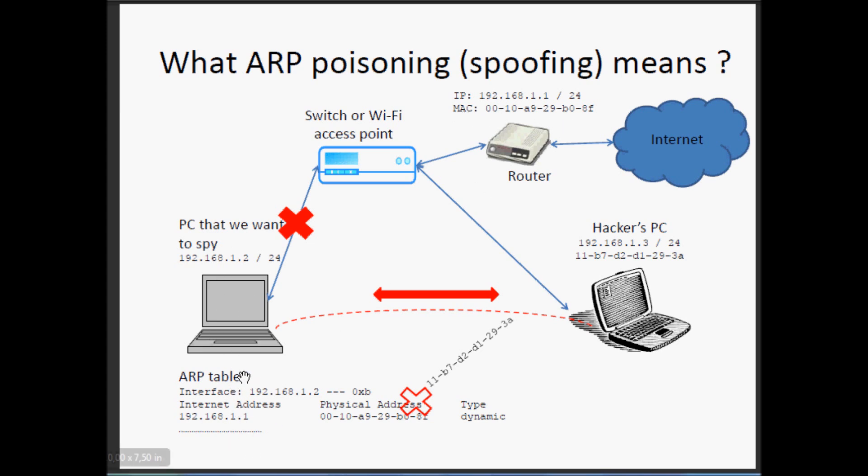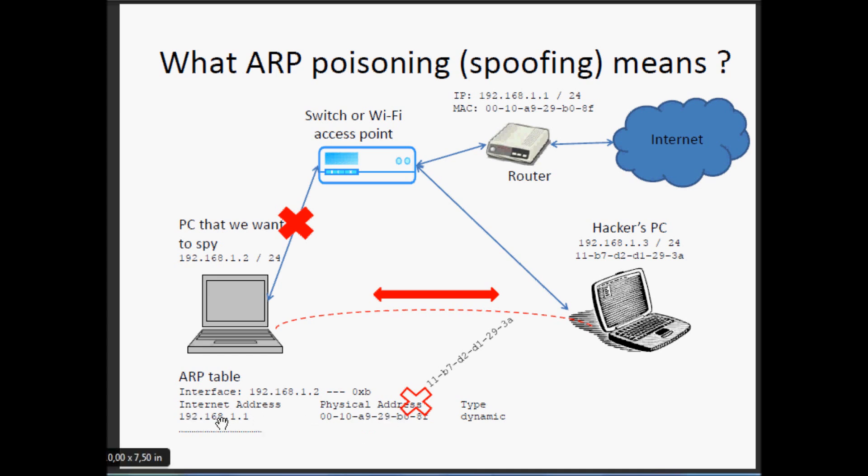And so from the PC number 2 you can show the ARP table, and in the ARP table, as you can see, you will see that the number 1 has this MAC address.